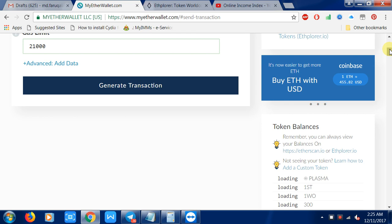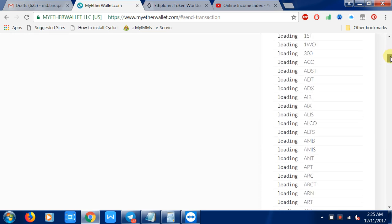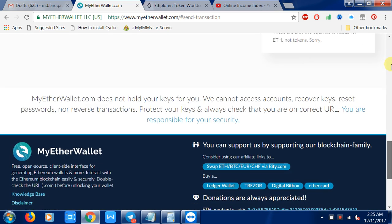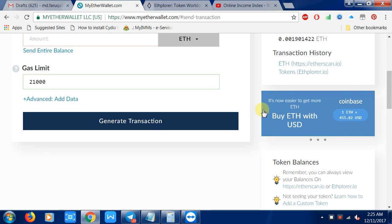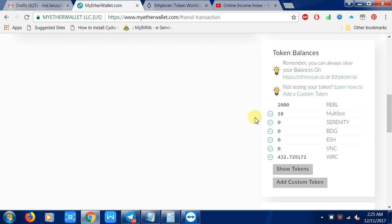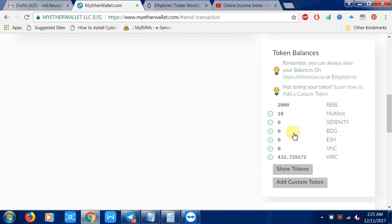Then you can see the token list. This is most of the token list, and this shows which token you have.